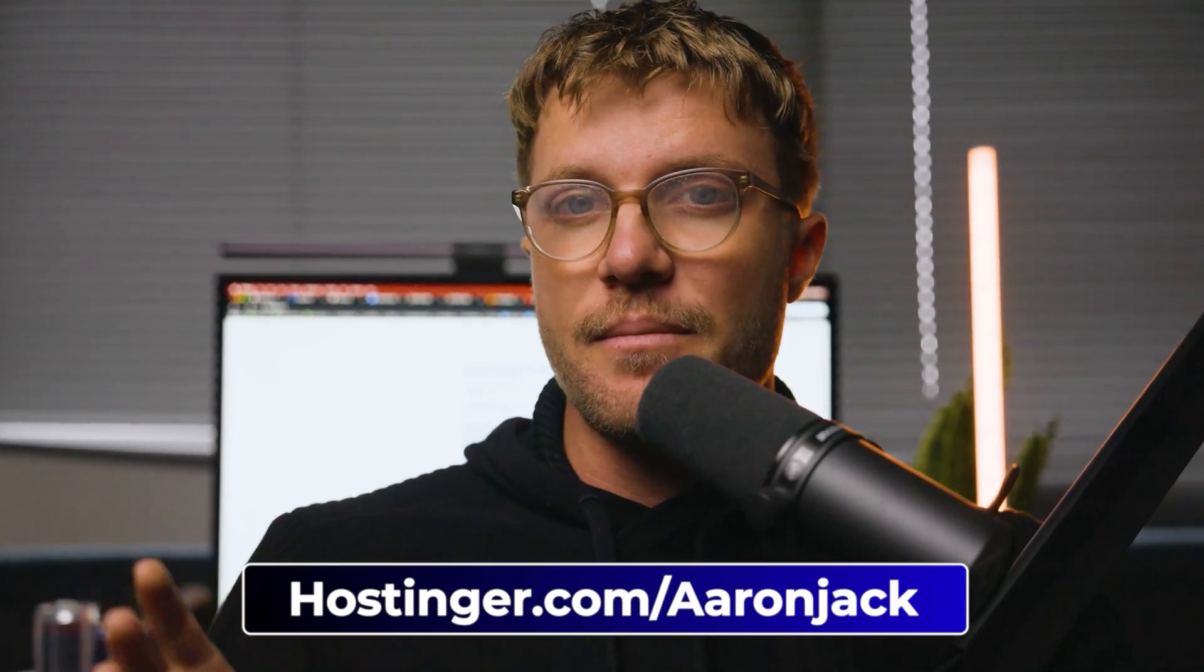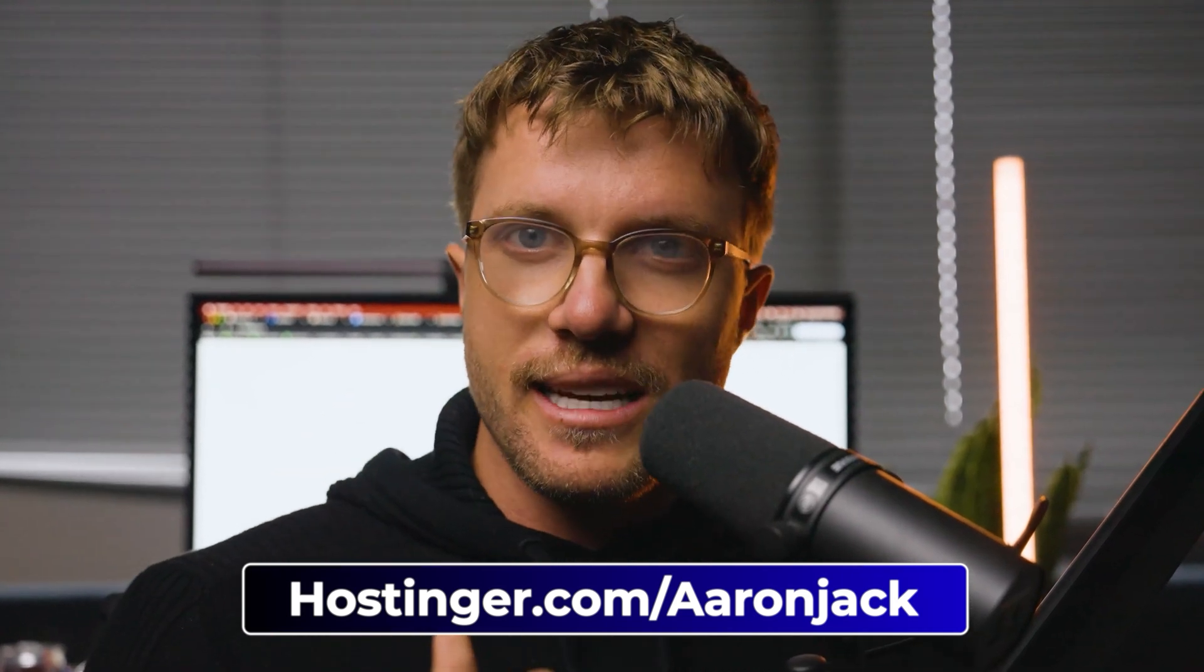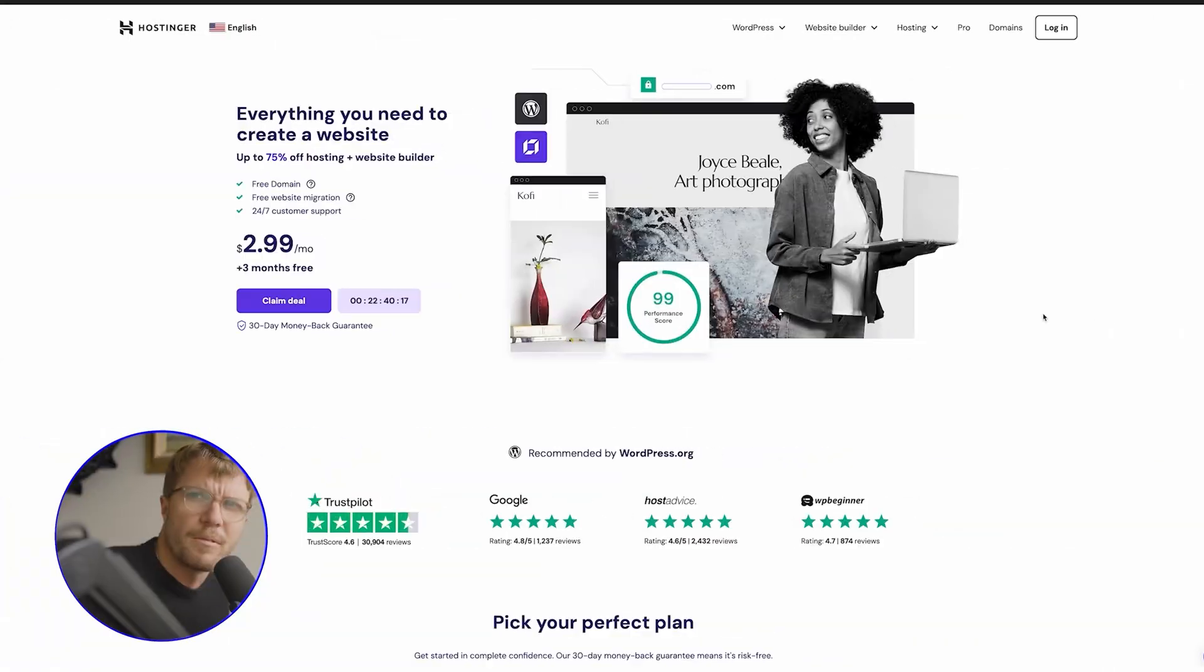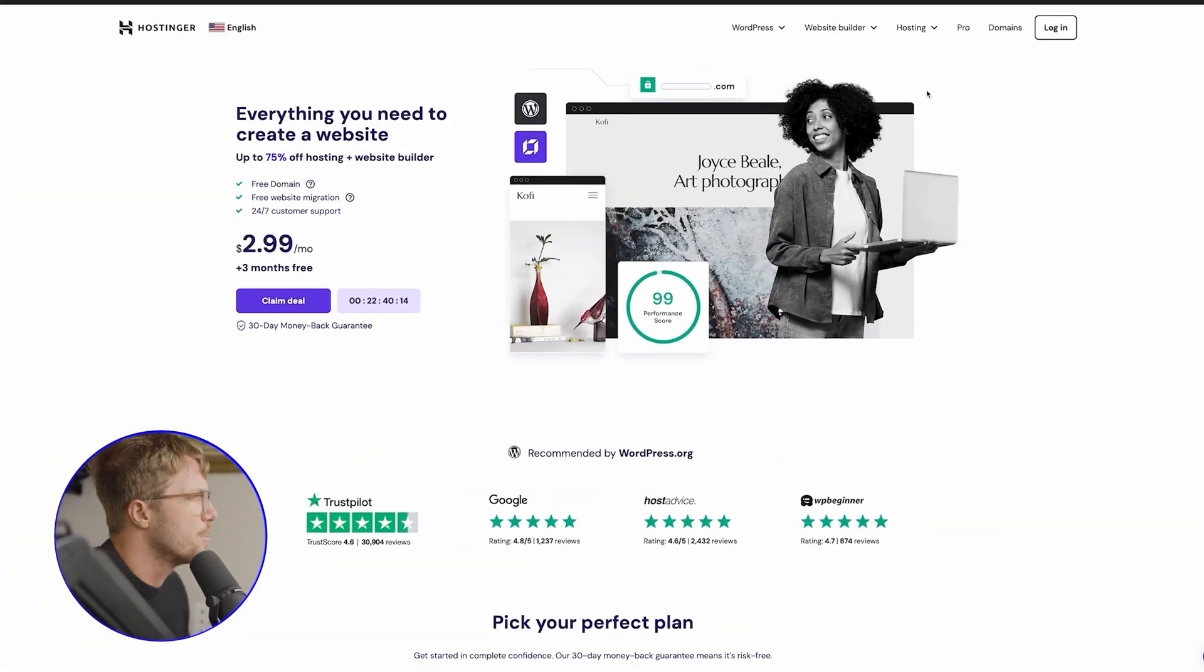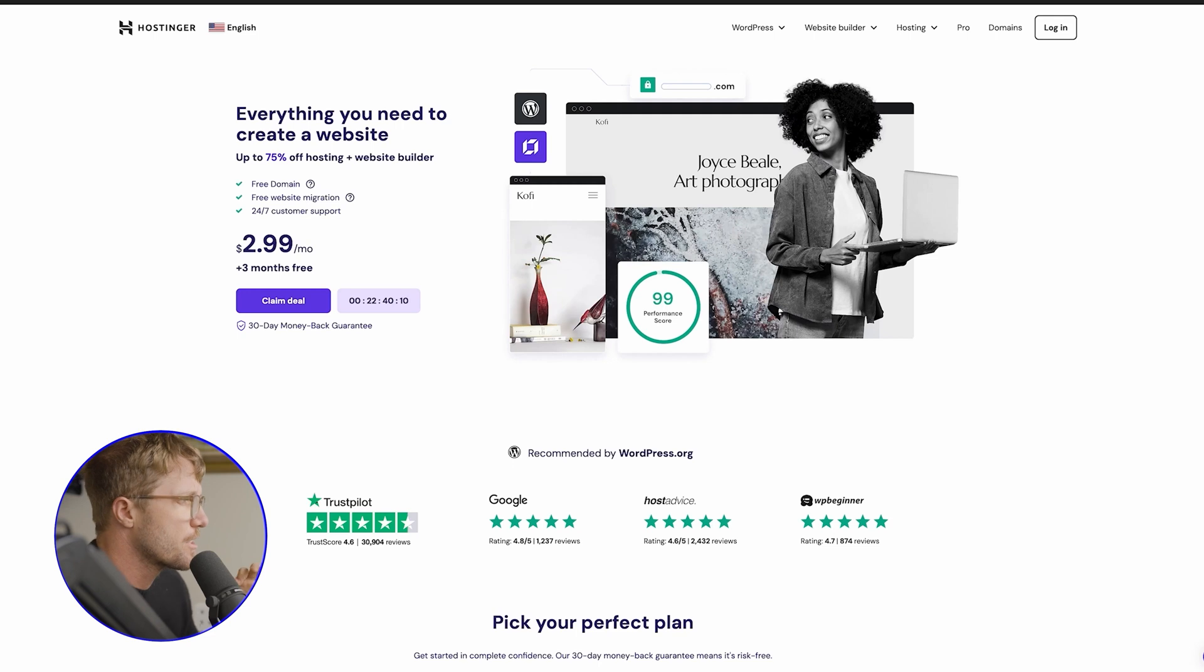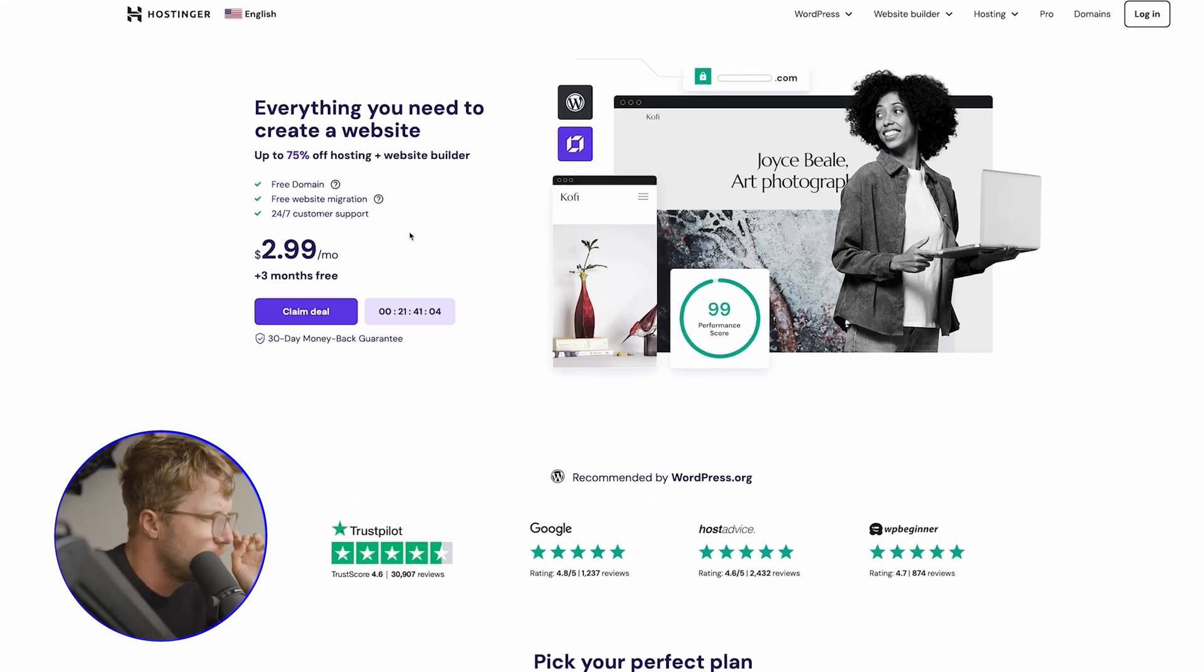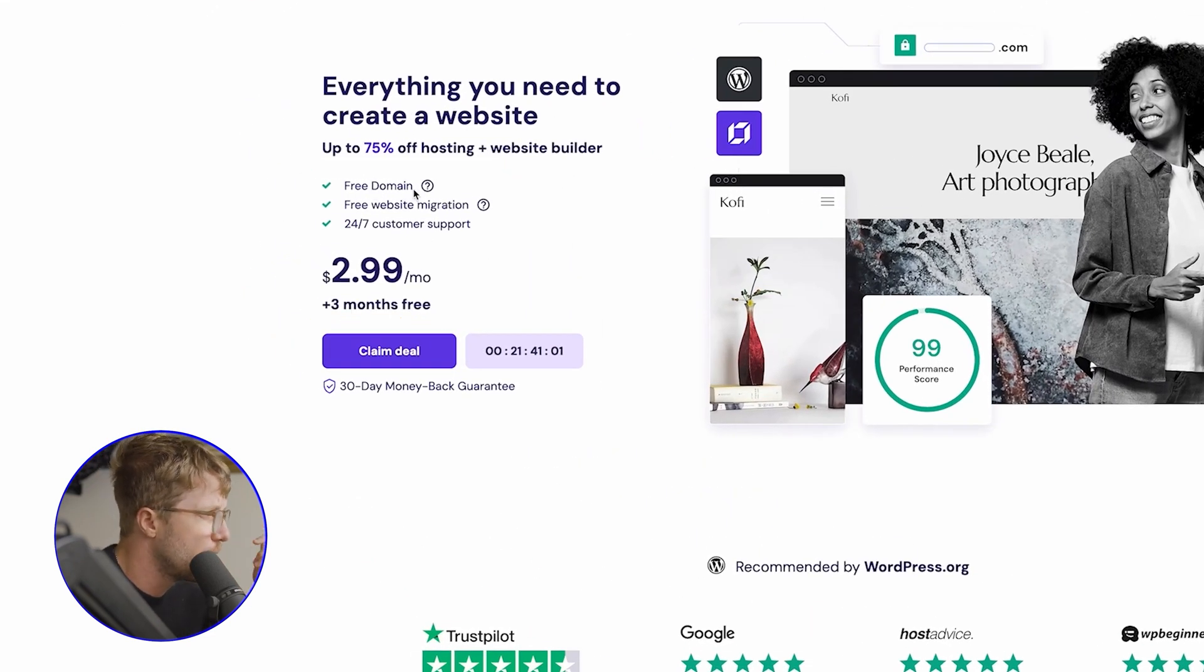All right, now let's get into the build. Let's go to hostinger.com slash Aaron Jack. That'll give you a bit of a discount if you're setting your site up as well. And we'll go over to the build now and I'll show you how easy it is. All right, we are here in Hostinger on the homepage. And what you can do is visit hostinger.com slash Aaron Jack. Now, as you can see, you're going to get just for $2.99 a month, basically everything you need, free domain, website migration.